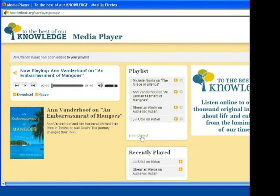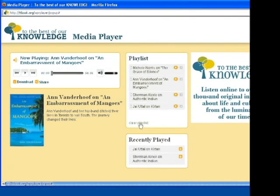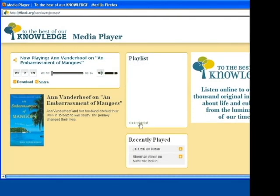Lastly, you can click on Clear Playlist to clear your entire playlist. The current selection and recently played items will not be removed.